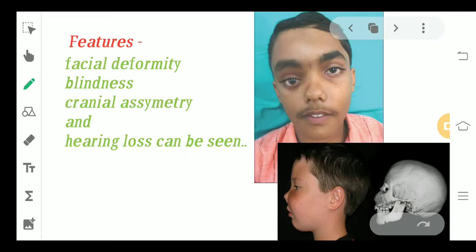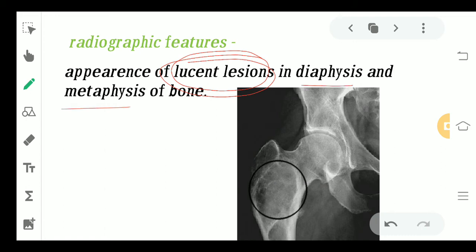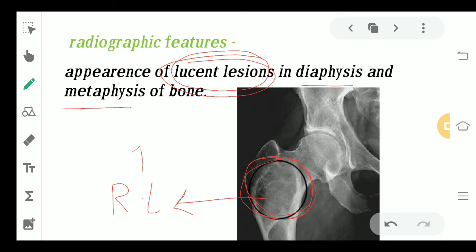The features seen in the craniofacial form include facial deformity, blindness, cranial asymmetry, and hearing loss or deafness. Coming to the radiographic features — there is a lucent lesion, usually seen in the diaphysis and metaphysis of the bone. This radiolucency is majorly because of the fibrous tissue which has replaced the bone.